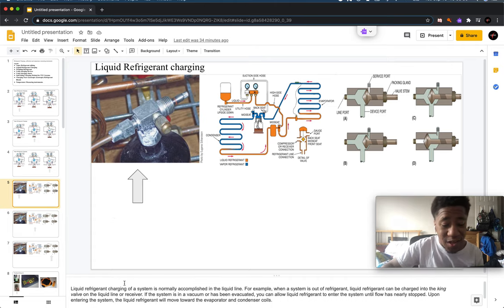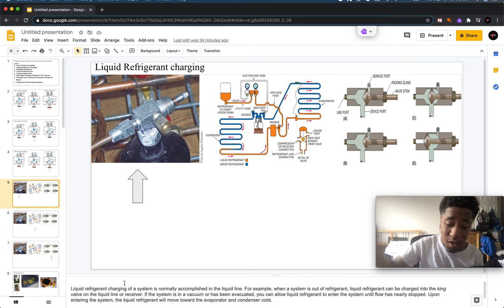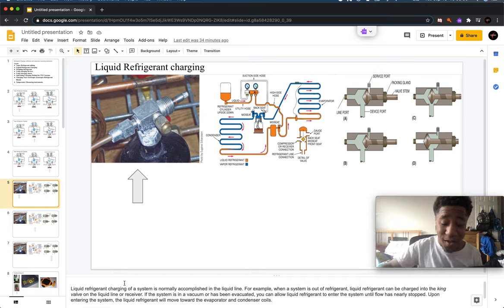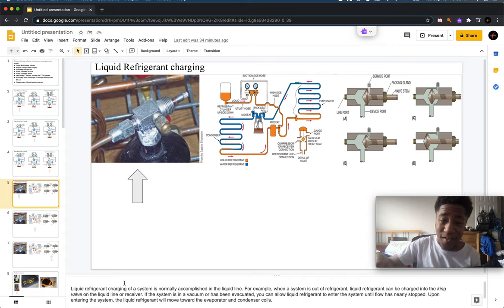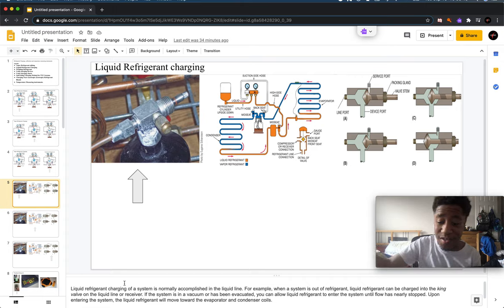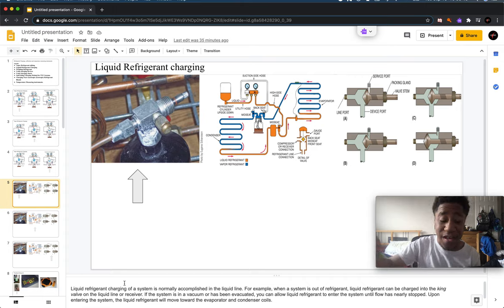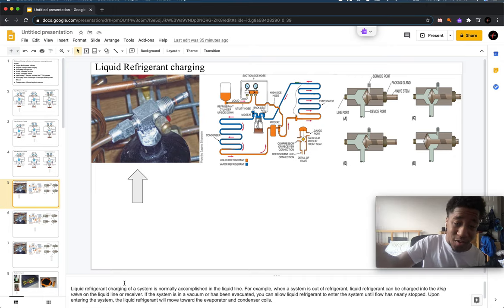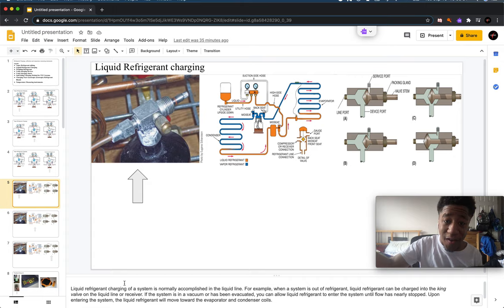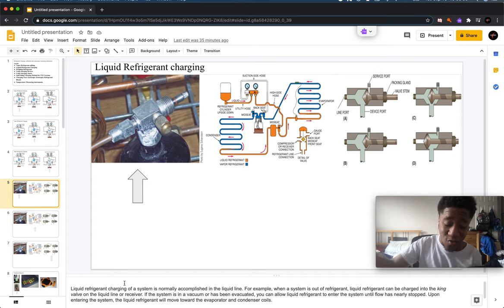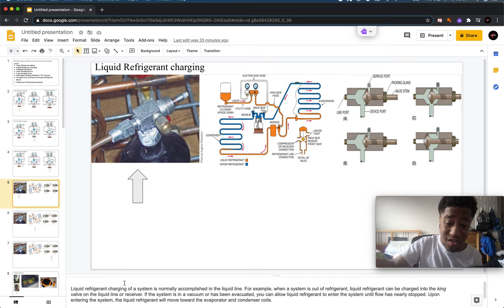Liquid refrigerant charging of a system is normally accomplished in the liquid line. This is done when a system is out of refrigerant. The liquid refrigerant can be charged into the king valve on the liquid line or the receiver. The system has a vacuum and can be evacuated, which allows the refrigerant to enter the system.